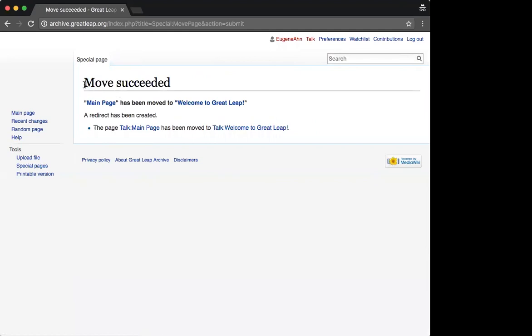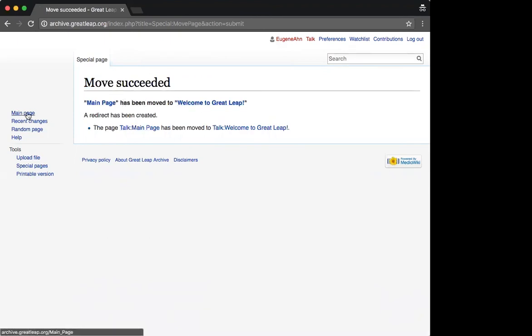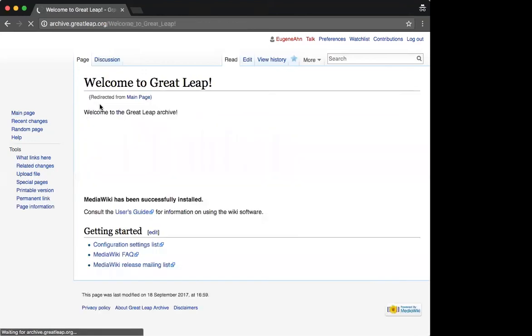I get a confirmation, we've succeeded. The main page has been moved to Welcome to Great Leap, and a redirect has been created. I go to this main page. My main page has now got a custom name.